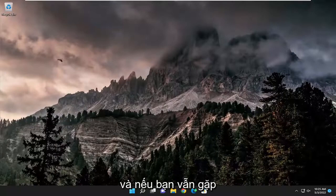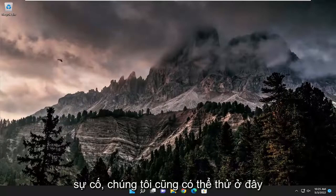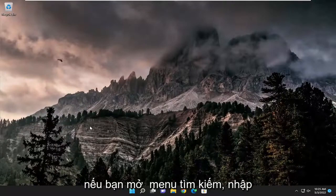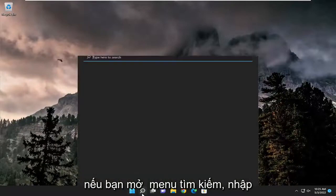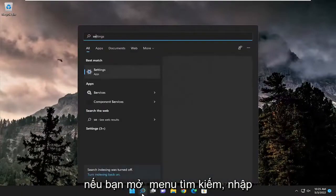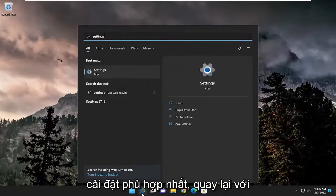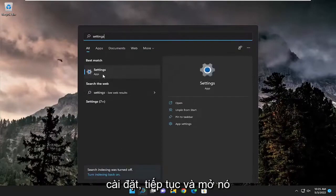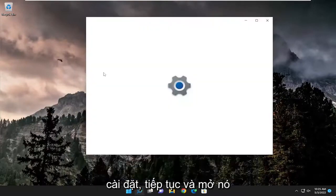If you're still having an issue, here's something else to try. Open the search menu, type in settings. The best match should come back with Settings. Go ahead and open that up.